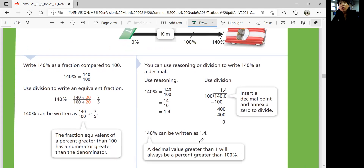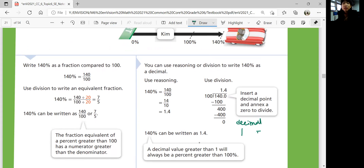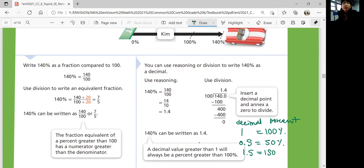Keep in mind that 1 as a decimal is equivalent to 100% as a percentage. So 0.5 would be 50%, but 1.5 is 150%.